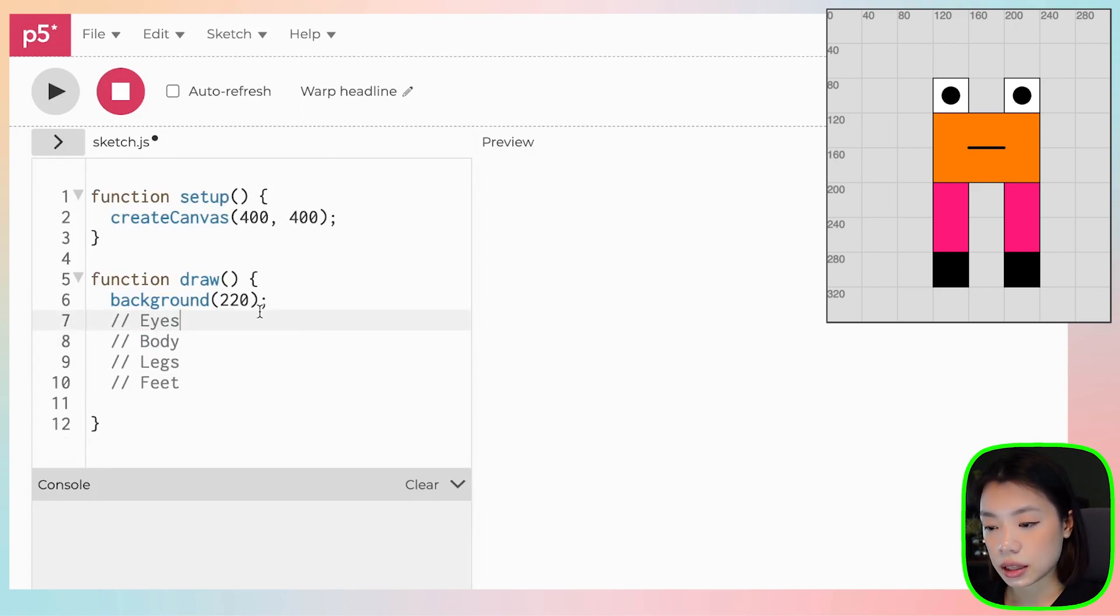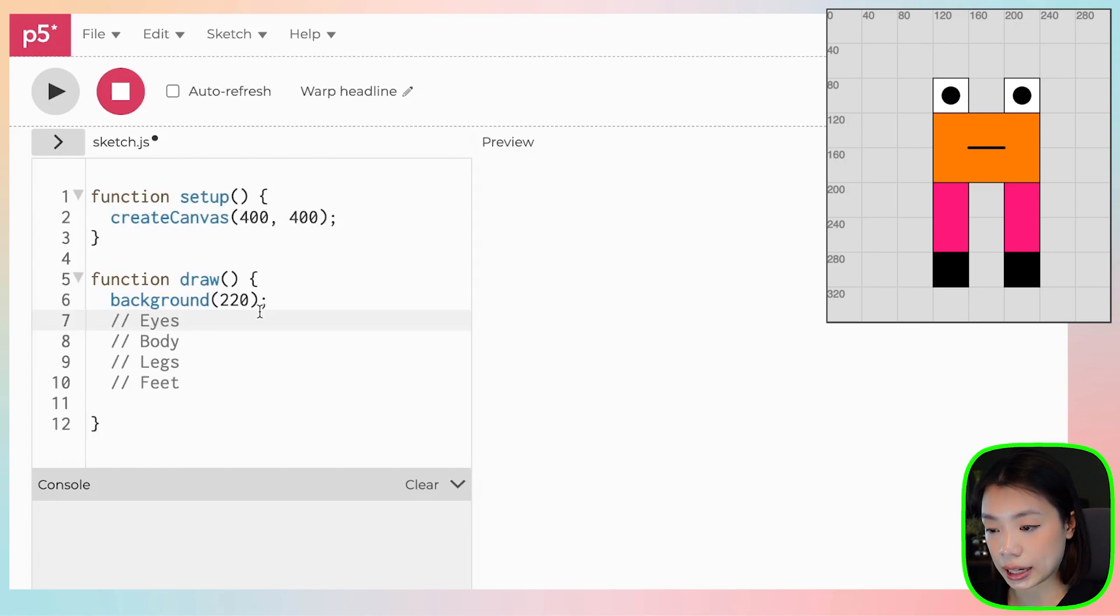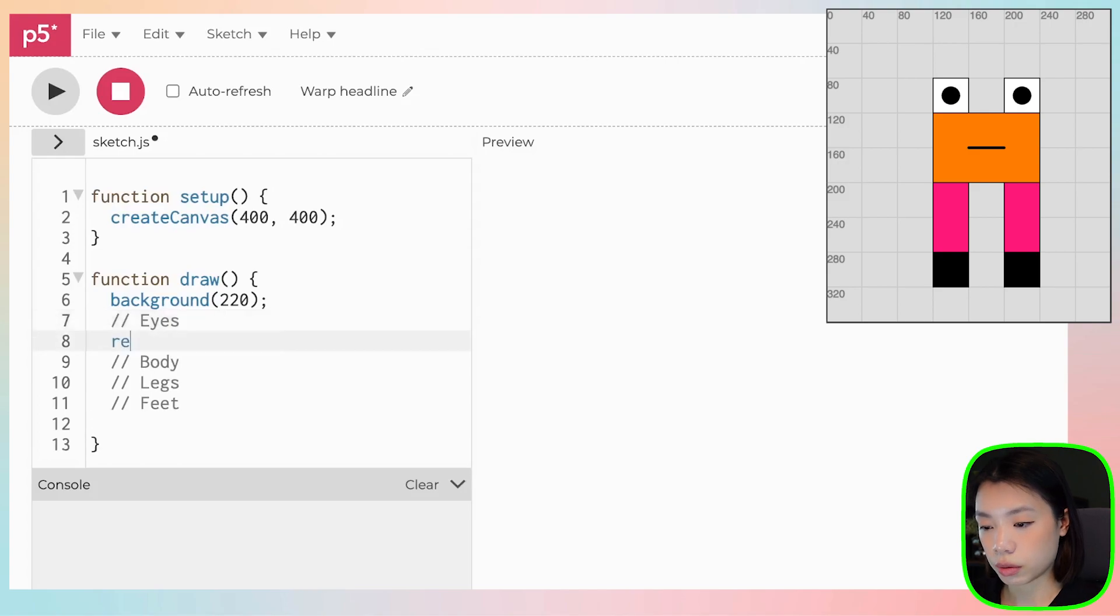So if you look at the eyes, the x and y coordinates of the eyes are 120, 80, and 200, 80. And it has a width and a height of 40. So let's start with that.